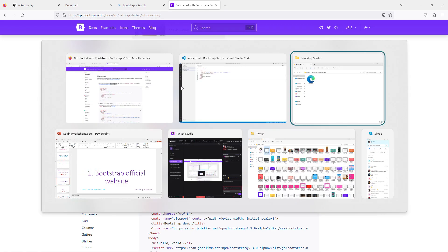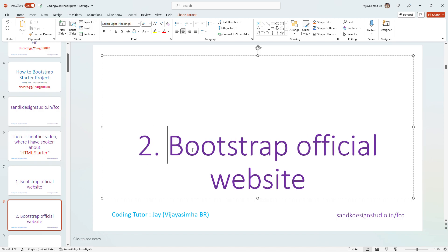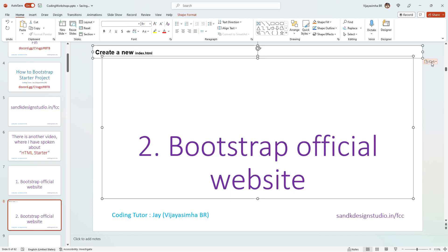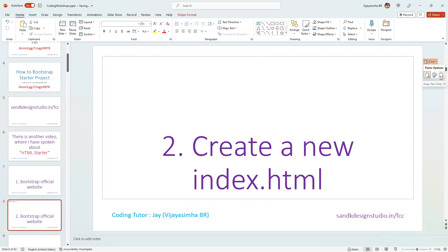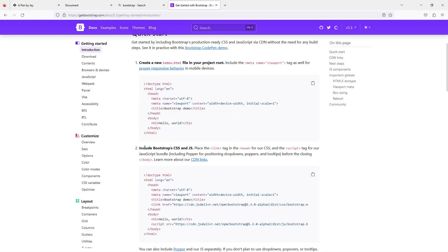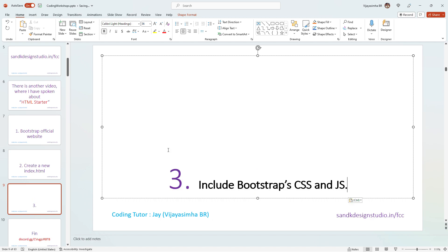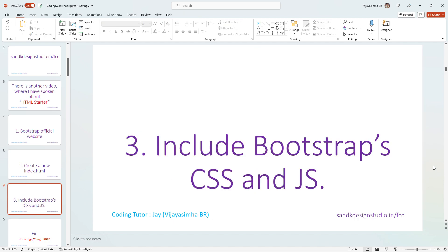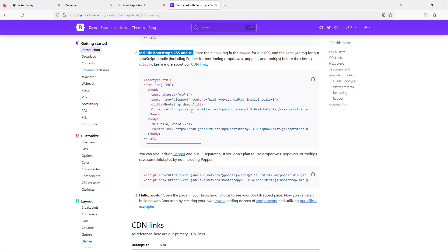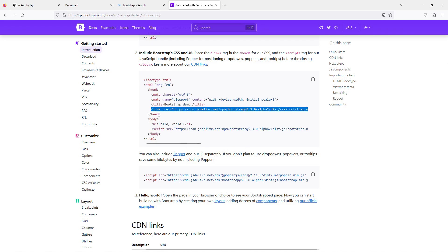The second step is to include the Bootstrap CSS and JS elements. In my PowerPoint the second step is: create a new index.html file and dump in everything they've provided. Then you include the Bootstrap CSS. Looking at the Bootstrap docs, you carefully copy that CSS link line and place it just before the closing tag of the head element.